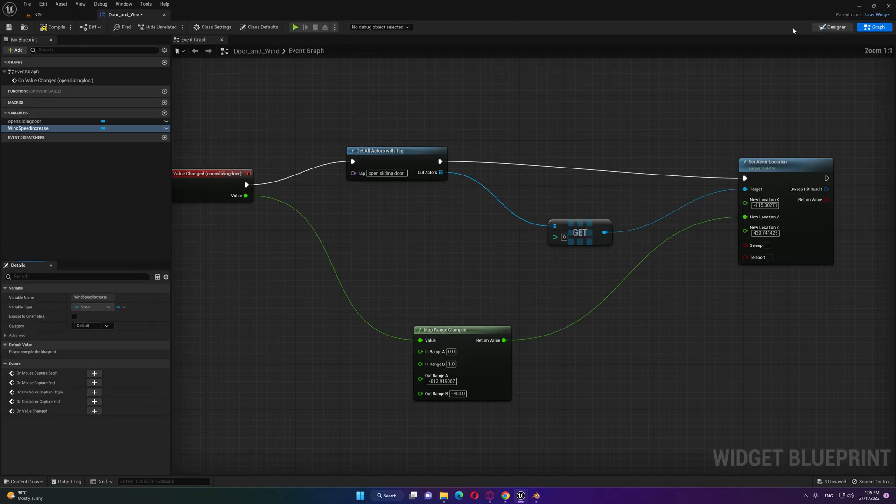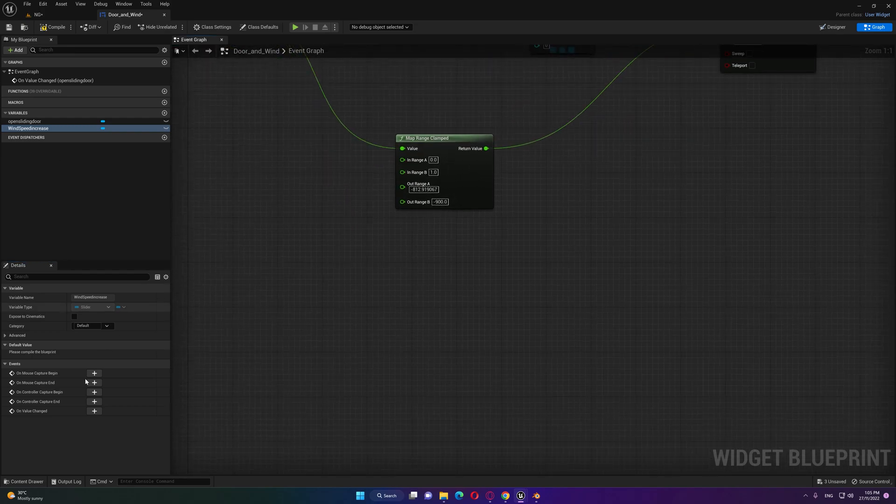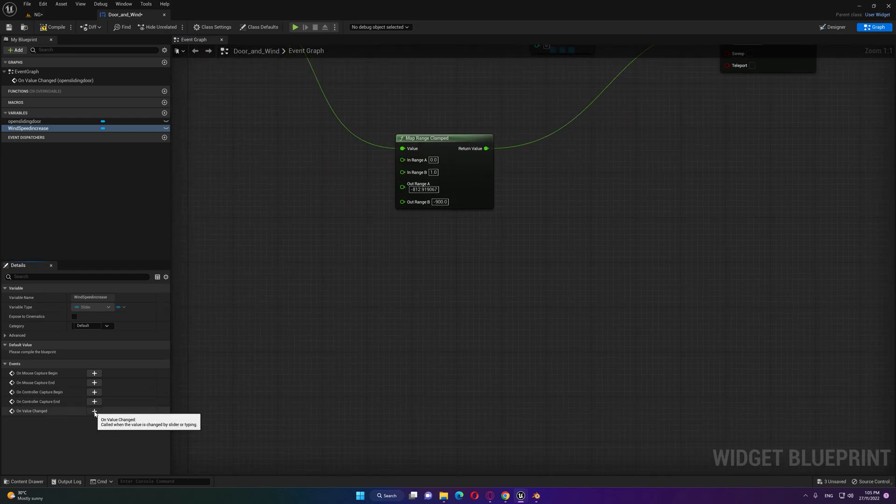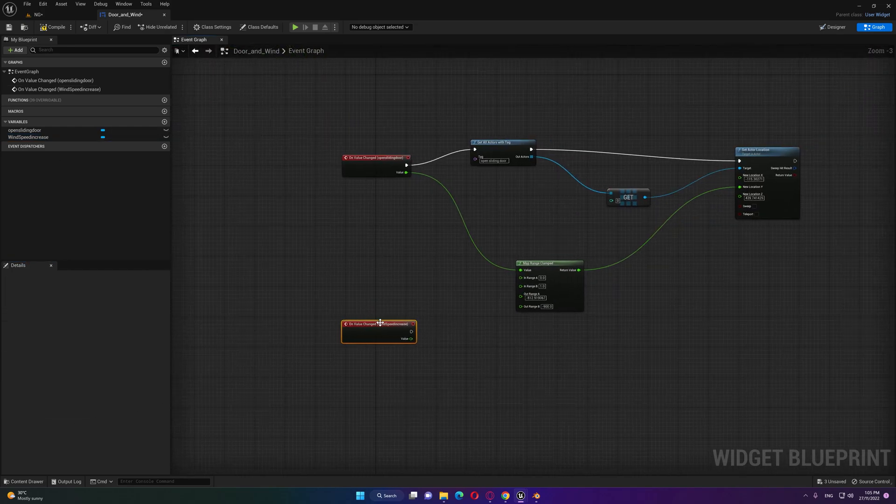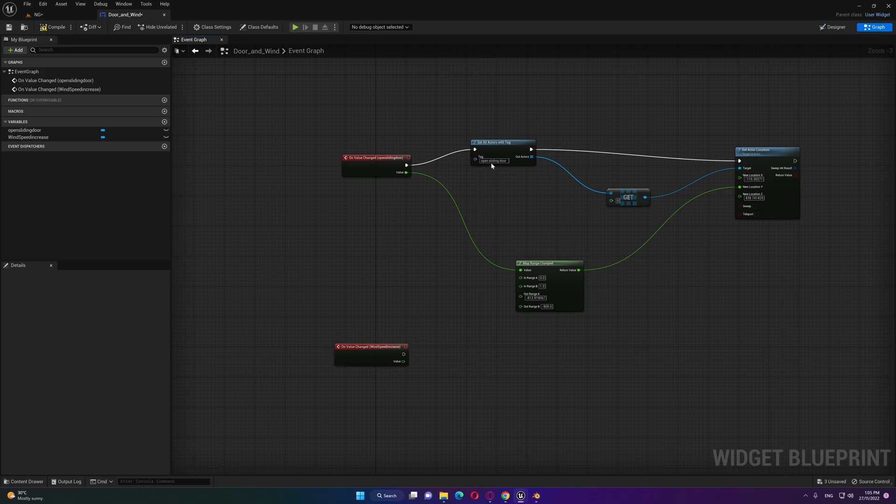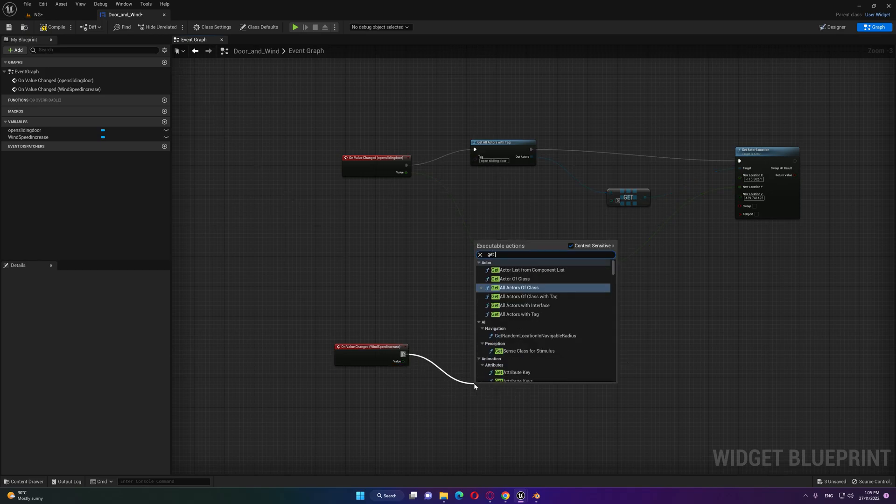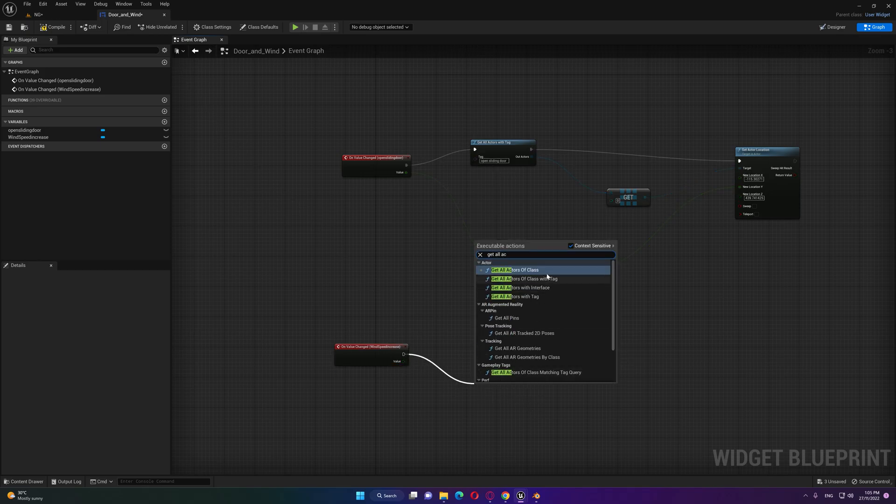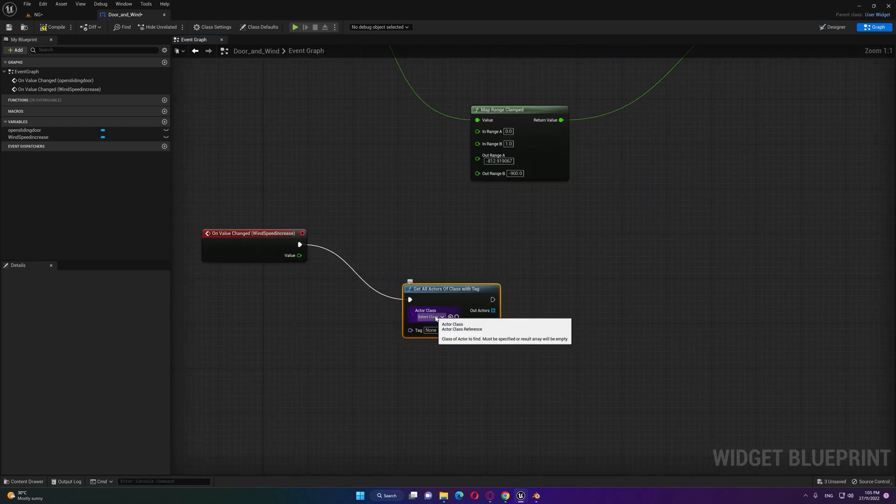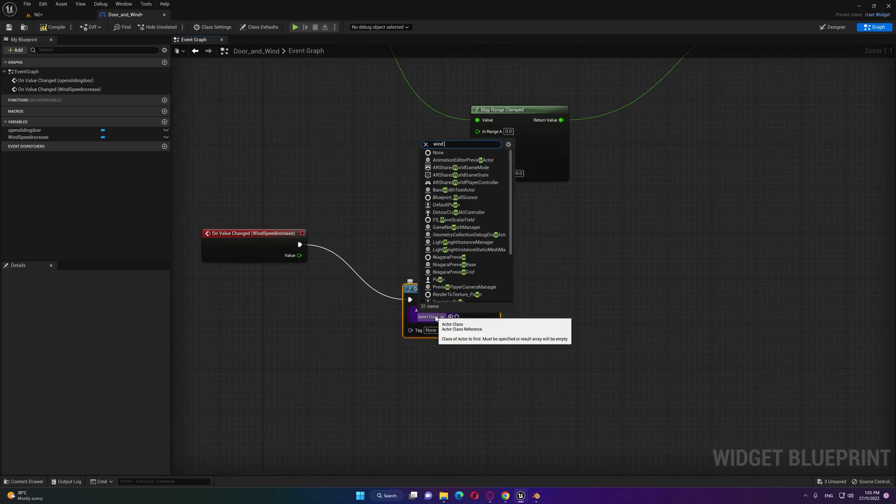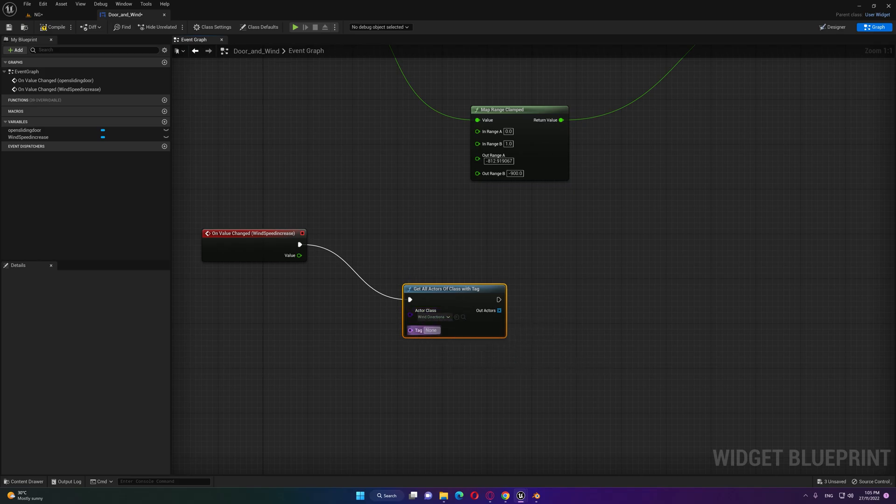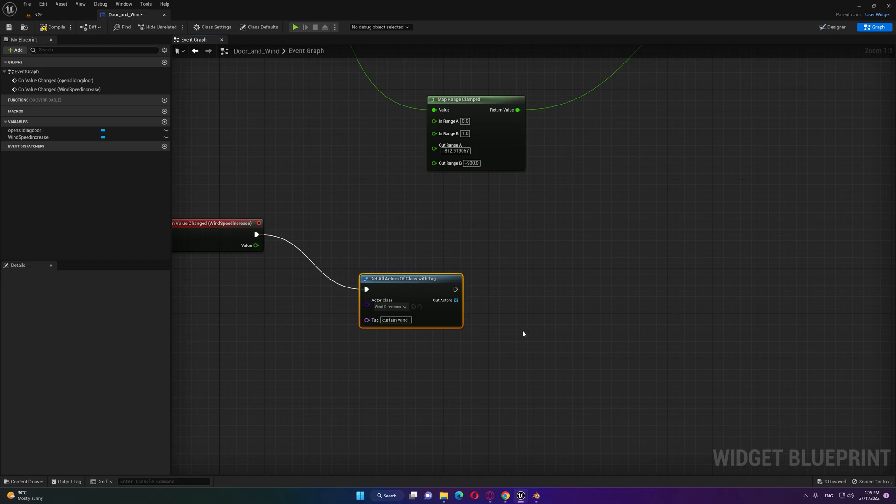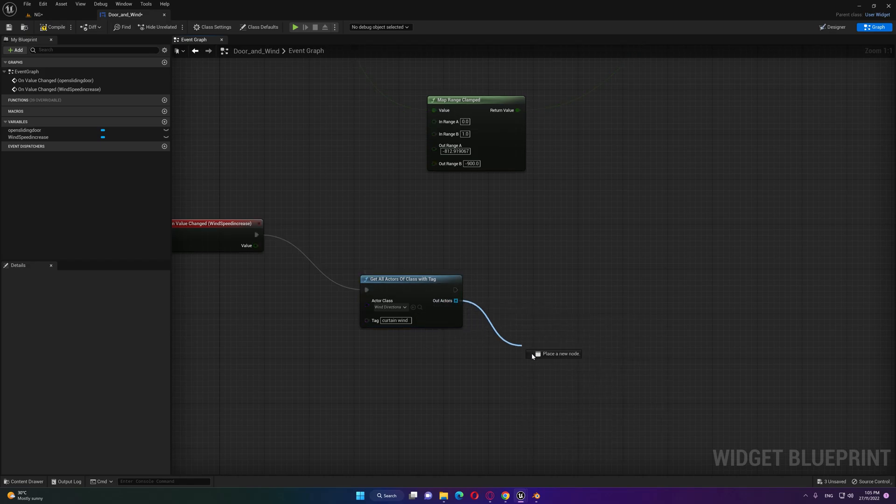Inside our graph same thing on value changed, get all actors of class with tag and let's call wind directional source. Let's type curtain wind over here and get a copy as well.